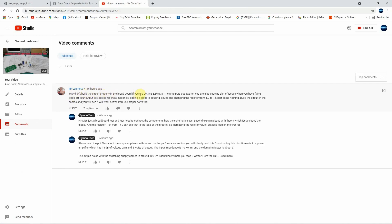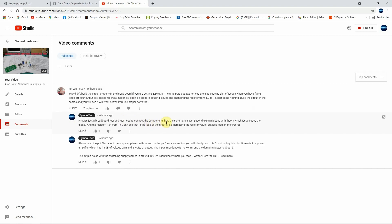So practically Mr. Lemmerts commented and he said, 'You didn't build the circuit properly in the breadboard if you are getting 5.5 watts. The amp puts out 8 watts. You are also causing a lot of issues when you have flying leads of your output devices so far away. Secondly, adding a diode is causing issue and changing this resistor from 1K to 1.5 isn't doing nothing. Build the circuit in the boards and you will see it will work better.' Okay, so I replied to him that first, it's just a breadboard test and you just need to connect the things how it shows in the schematic.